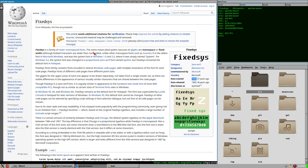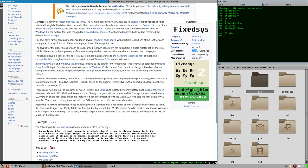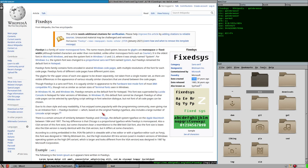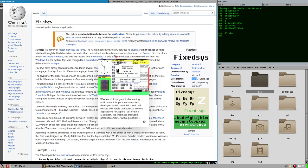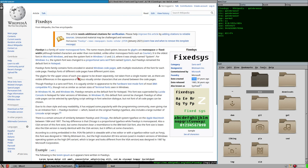FixedSys is a family of raster monospaced font, and originally it was a bitmap font. Here's an example, and as you can see it looks exactly like the text in my terminal. It's a Microsoft font and it isn't really available — you cannot get it from anywhere easily. You'd have to get an old Windows version and extract the font, then convert it to a TTF.